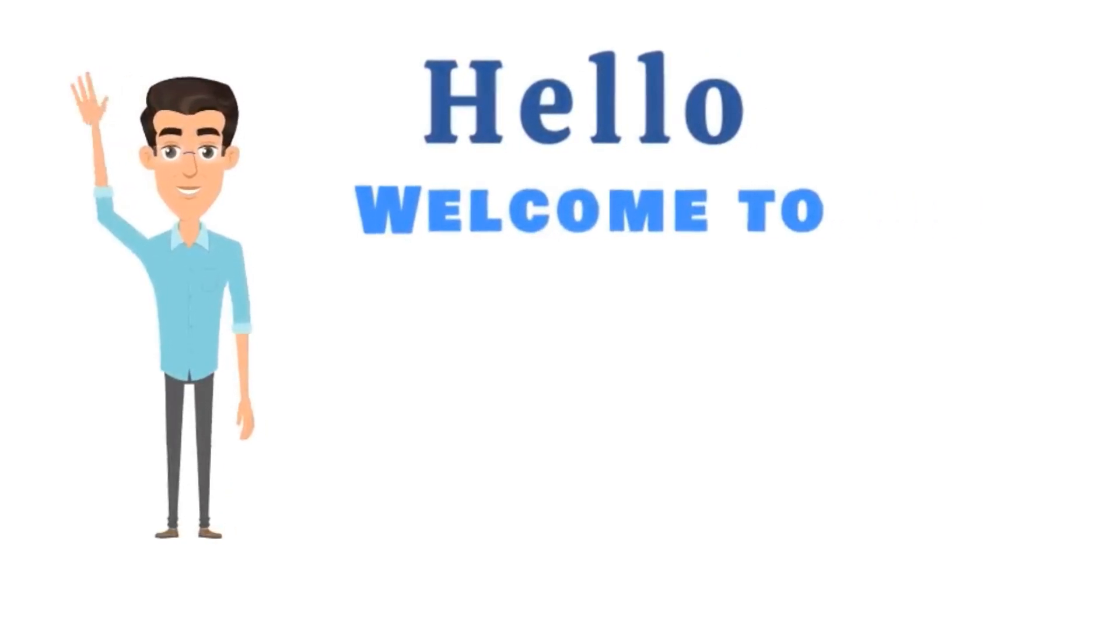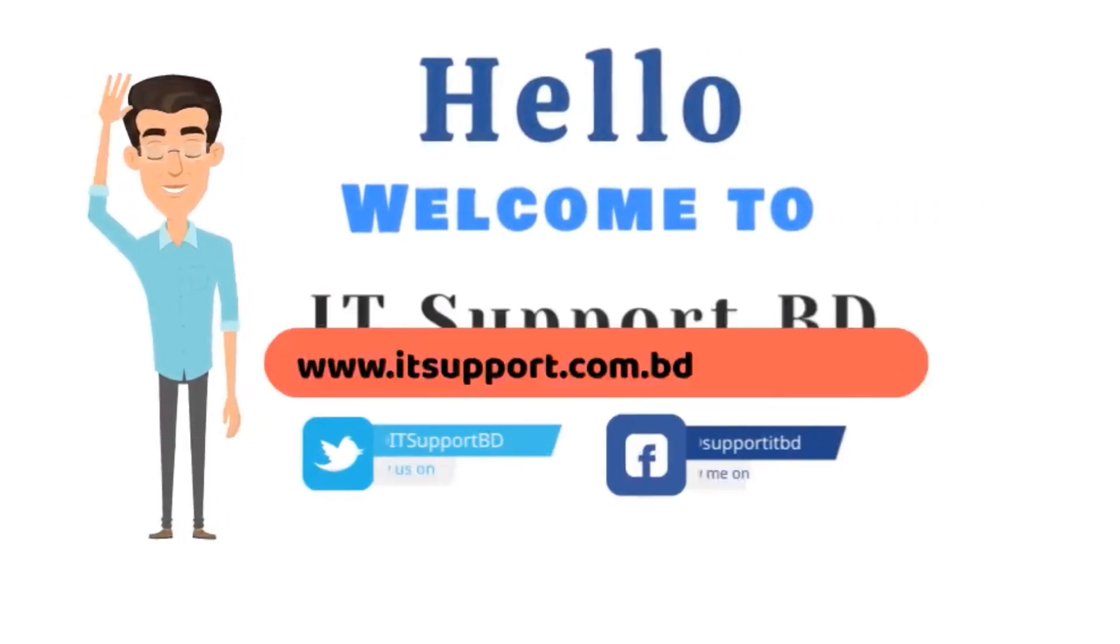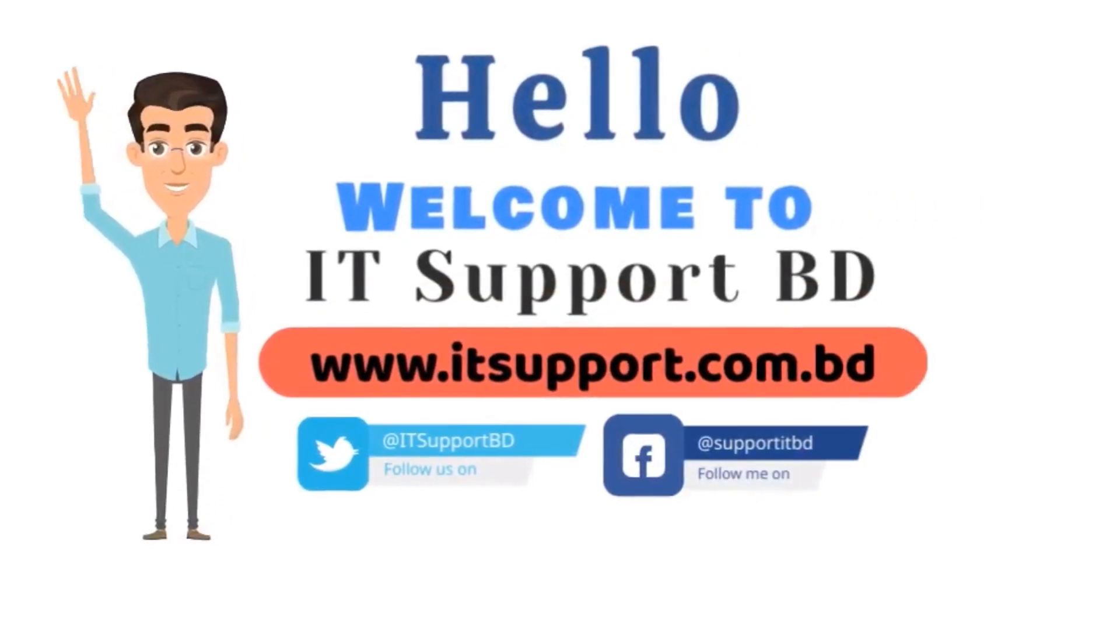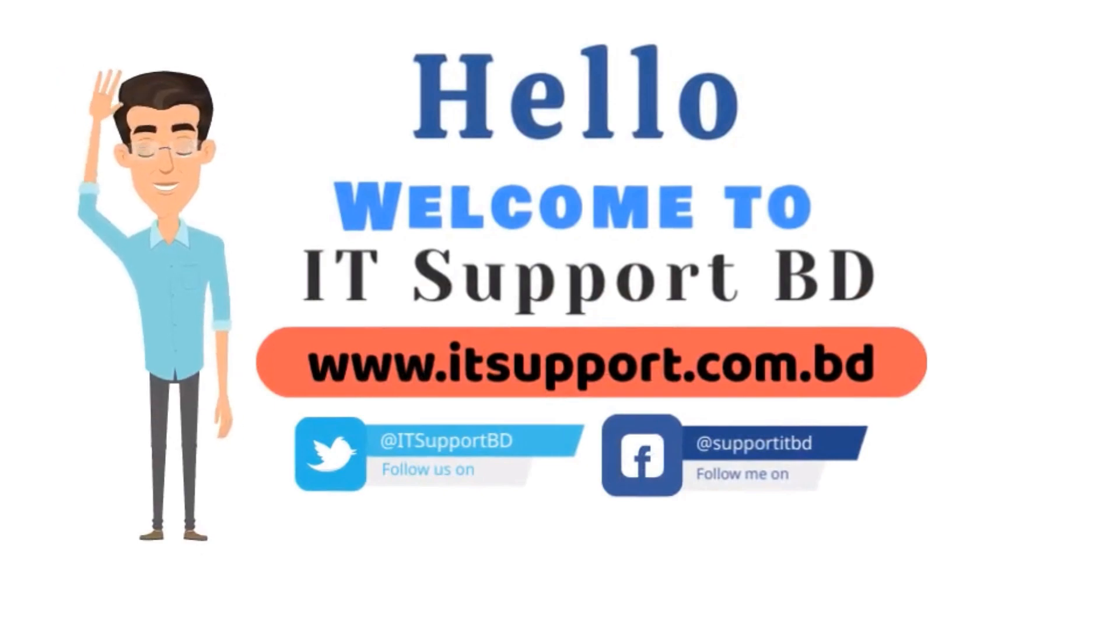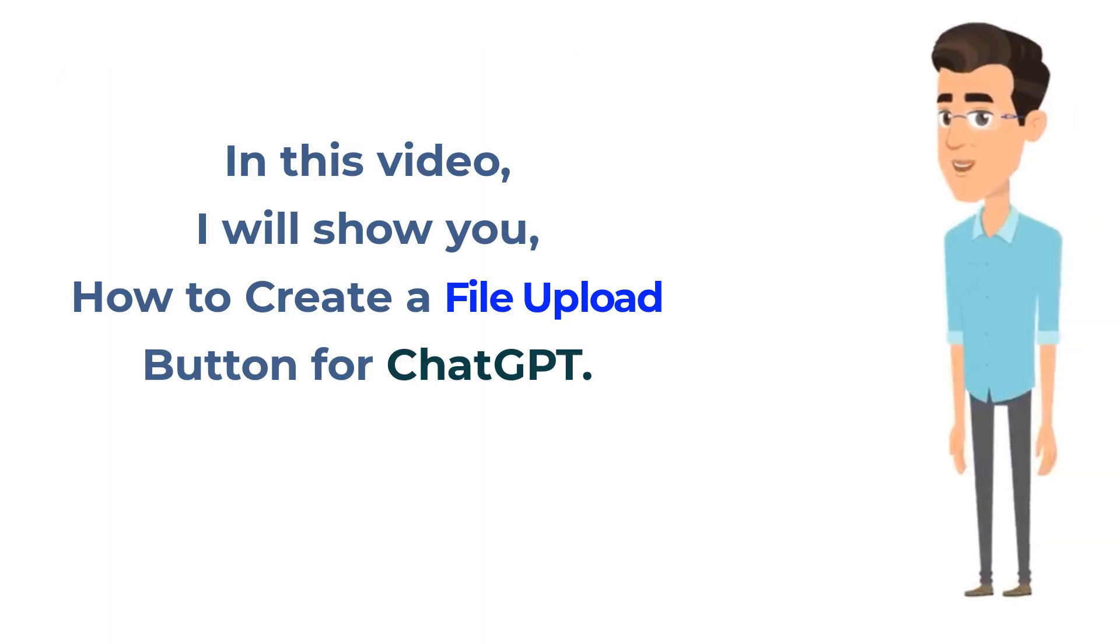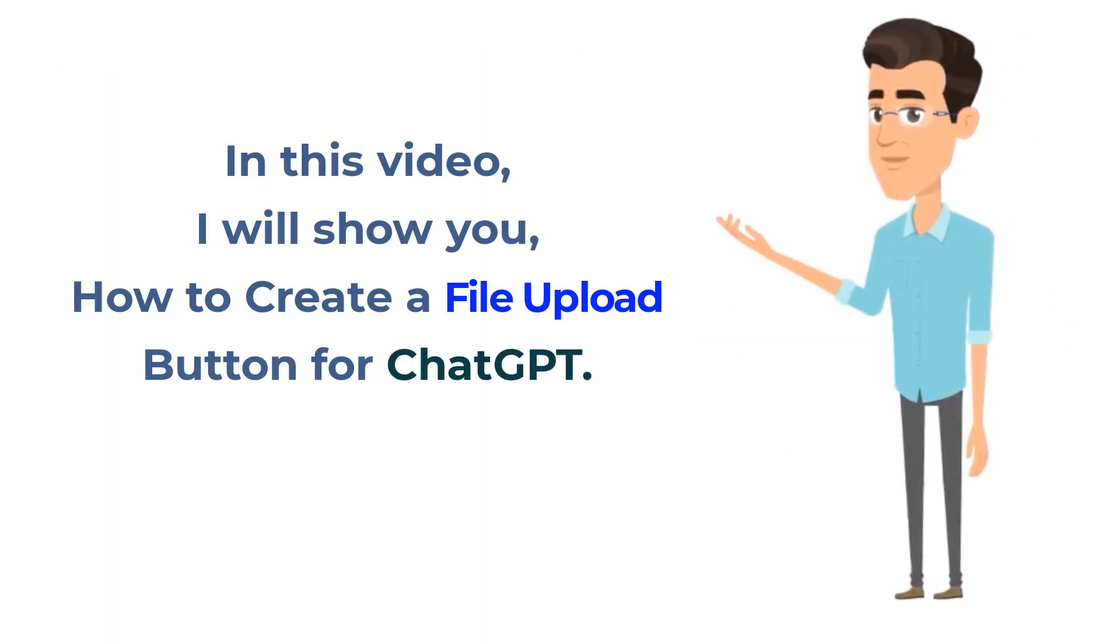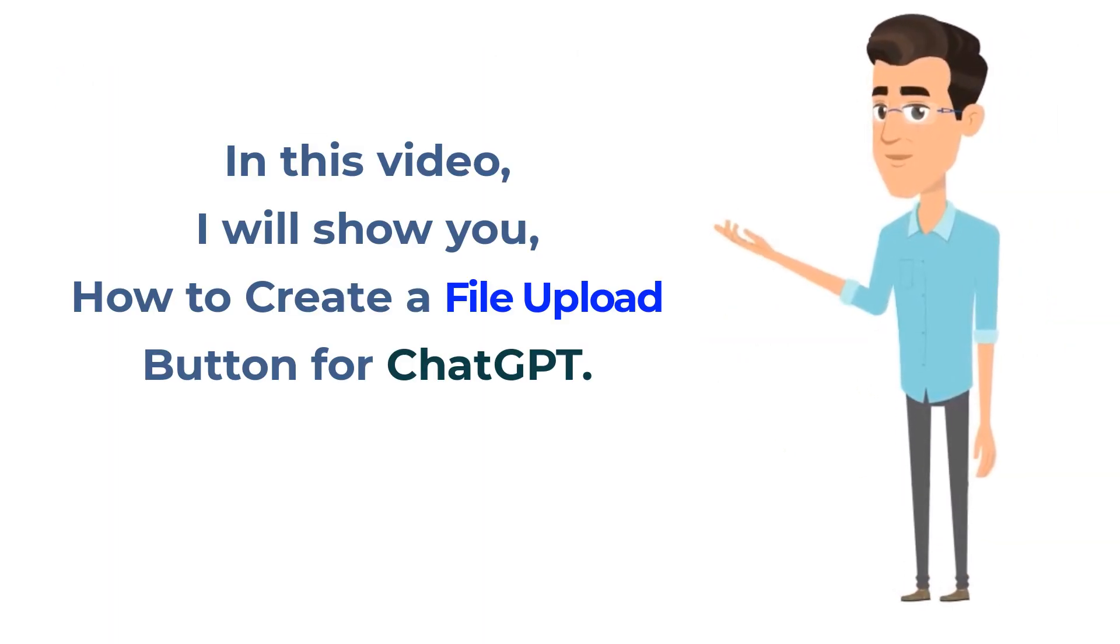Hello, welcome to IT Support BD. In this video, I'll show you how to create a file upload button for ChatGPT.